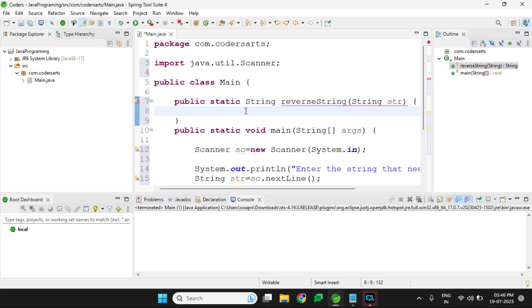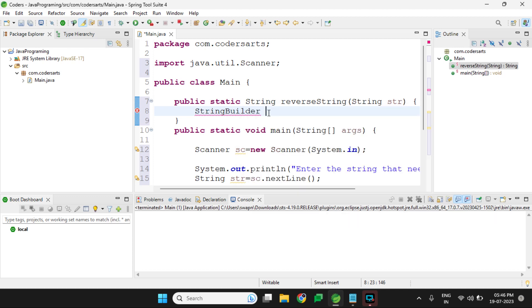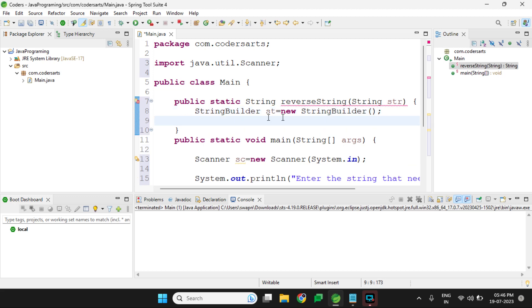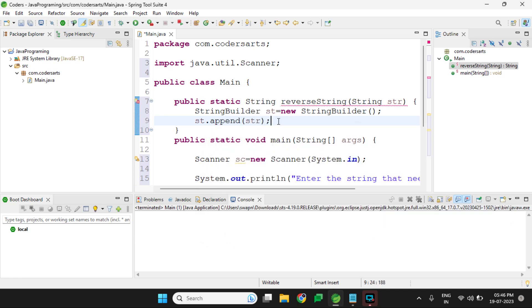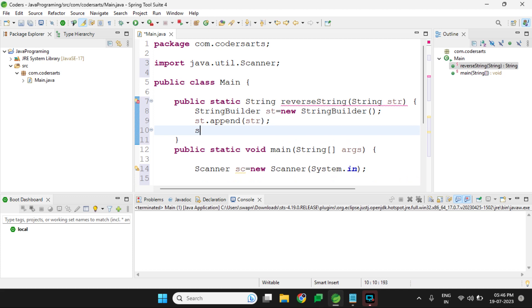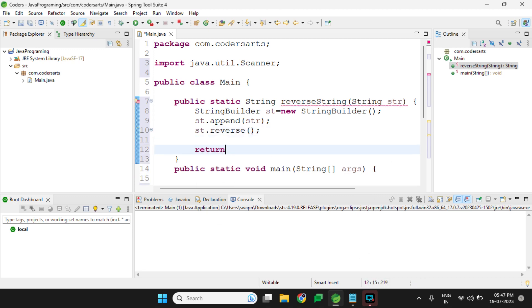First I will create a StringBuilder because we cannot efficiently store and modify strings in the String class as it increases the string pool. So I will use a StringBuilder: sb equal to new StringBuilder(), then append the input: sb.append(str). There is a built-in method in StringBuilder — sb.reverse() — that will reverse the string, and we return sb.toString() to convert the StringBuilder back into a String.